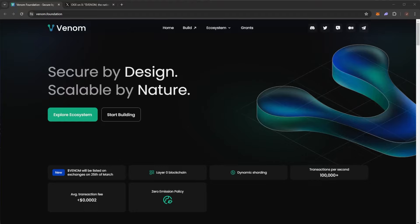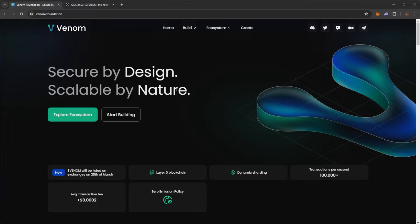Welcome back to the Crypto Advance channel and today we have an exciting video covering the Venom Foundation. Of course remember the usual disclaimer here that nothing in this video should be taken as financial advice. I'm not a financial advisor, treat this strictly for educational purposes.